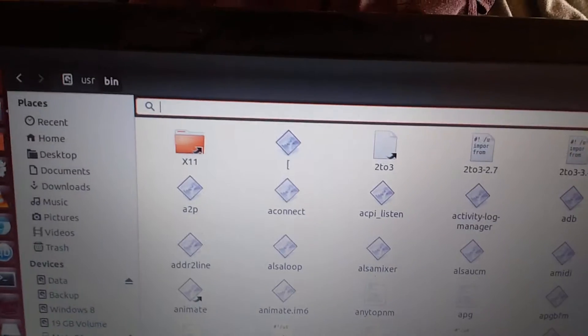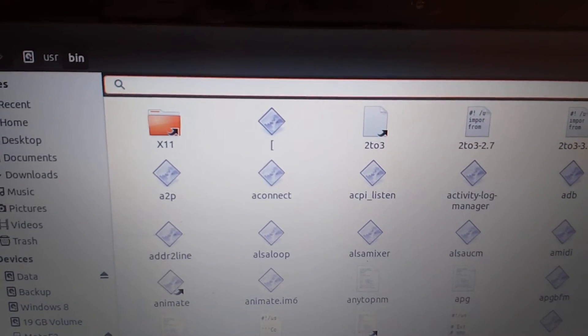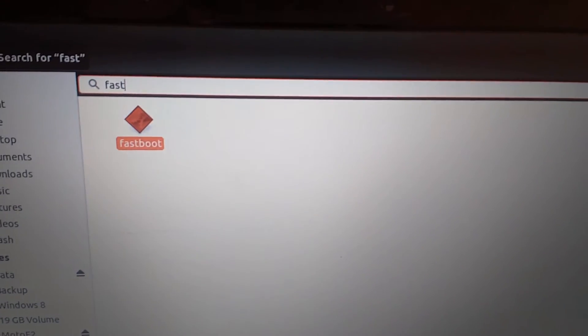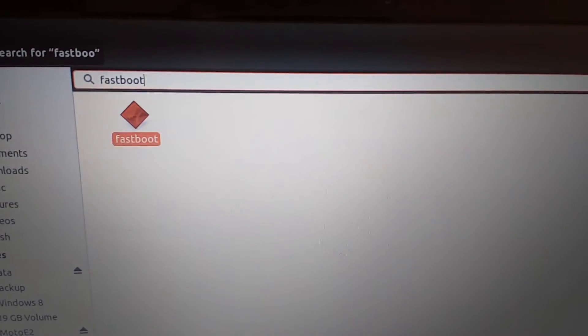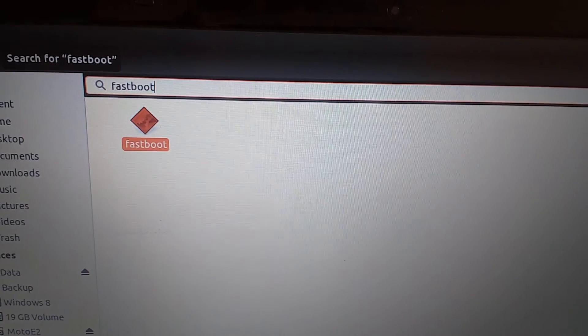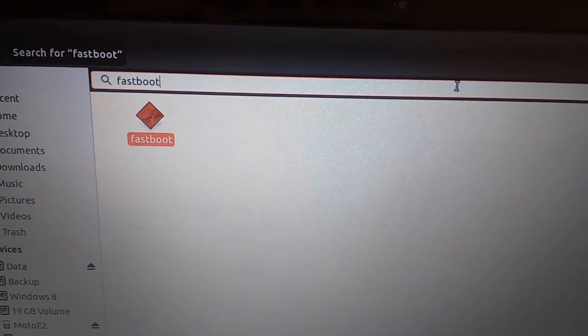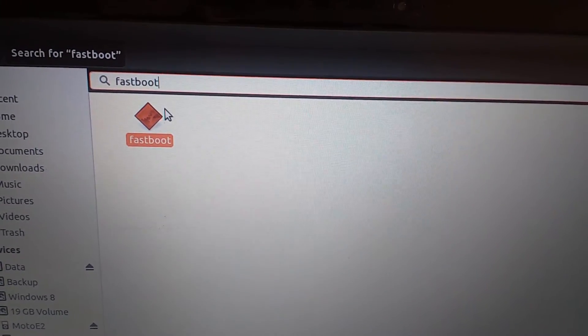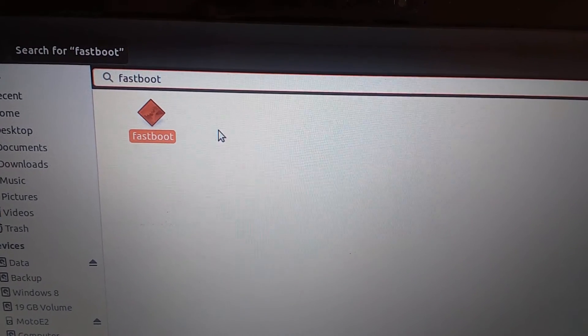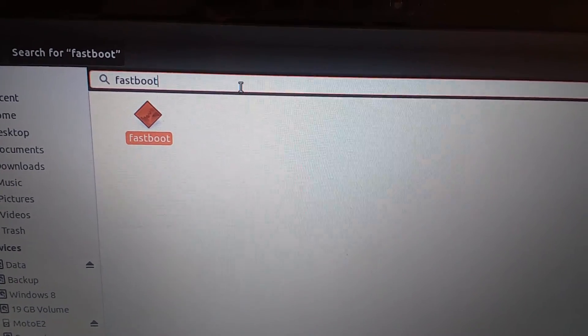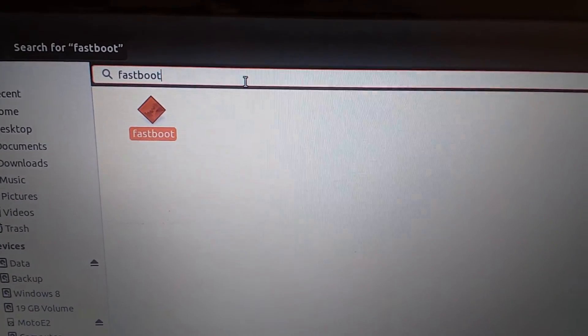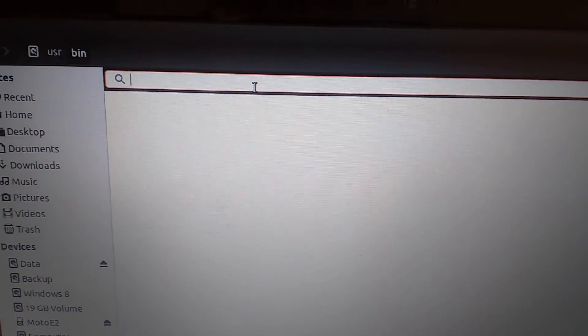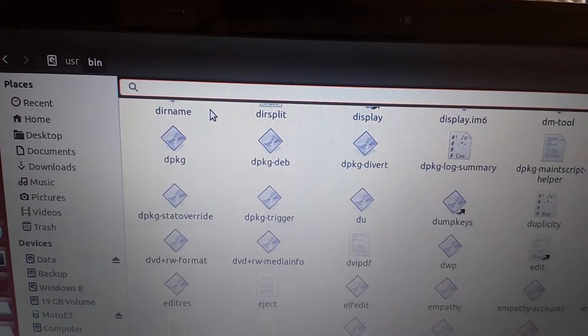Just for verification, we'll see whether the fastboot utility is installed here. As you can see, the fastboot utility is here. So we need to paste our recovery image here at this location - that is user/bin.